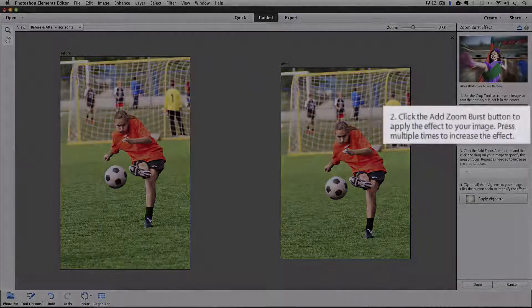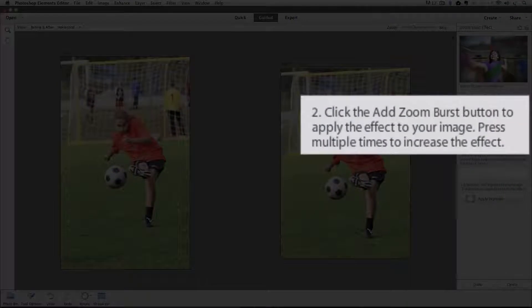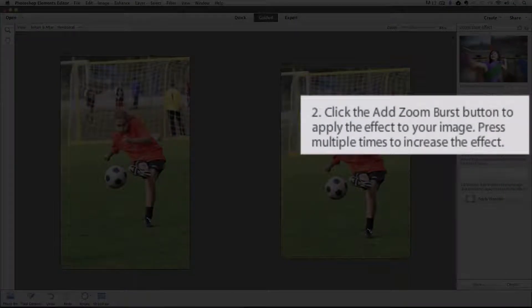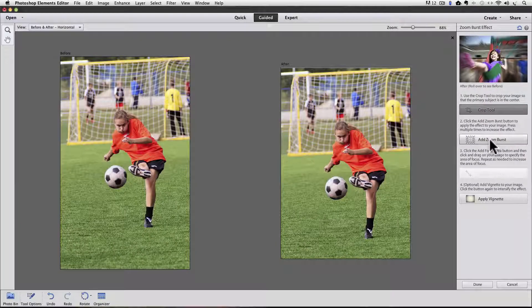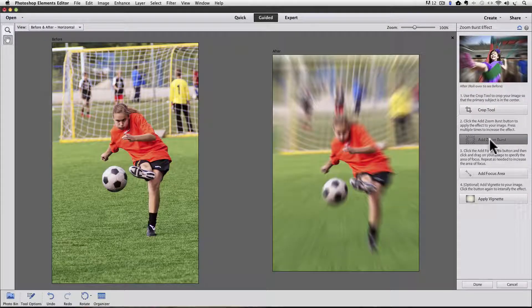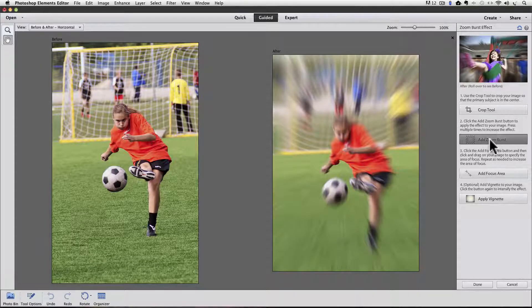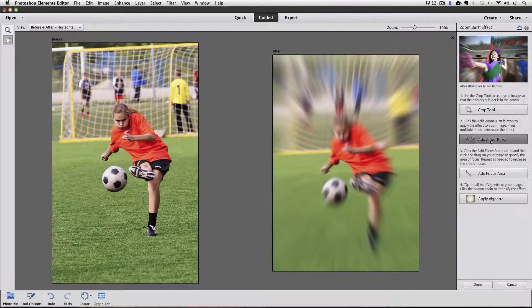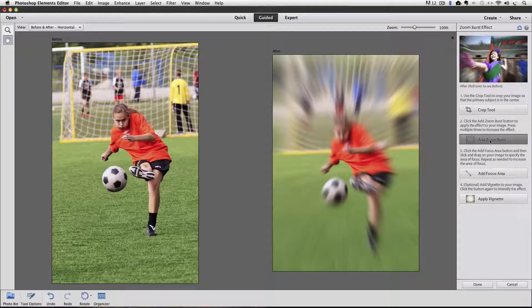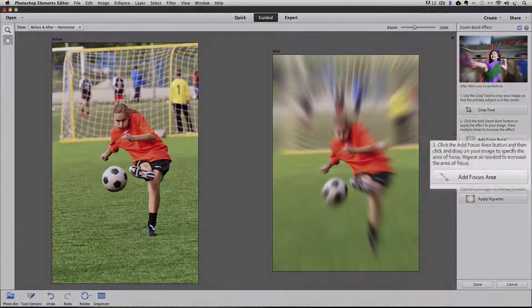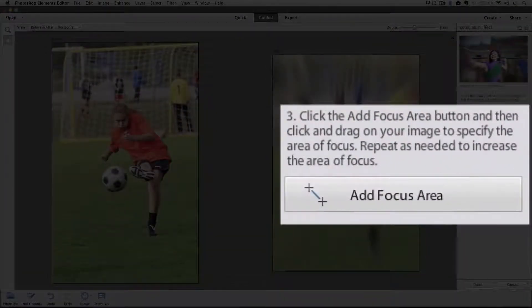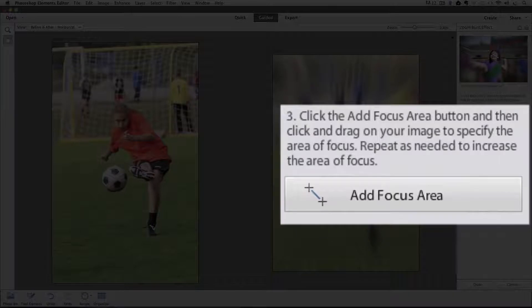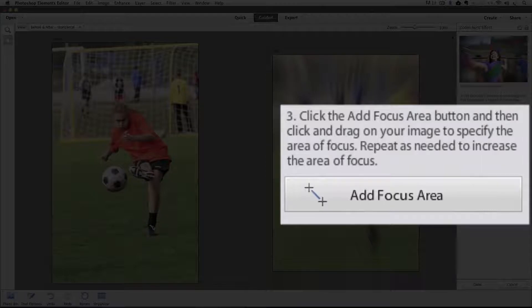And then step two says click the Add Zoom Burst button to apply the effect to your image. Press multiple times to increase the effect. OK. So I'll click that. I'm going to click it a couple more times to increase the effect. And you can see every time I click on it, it really enhances that effect.